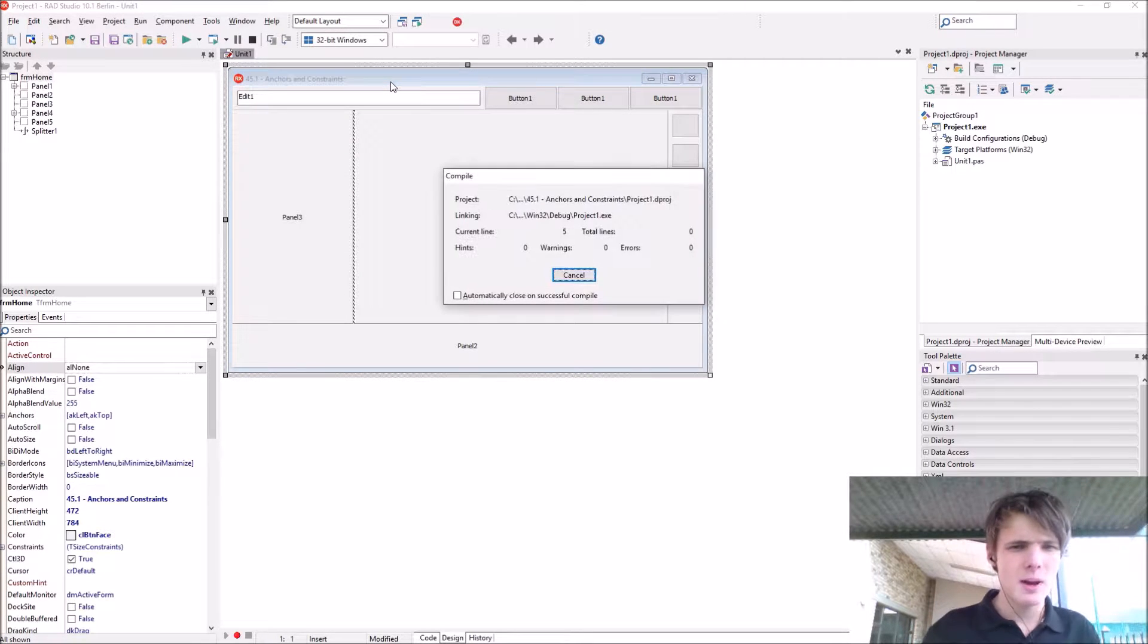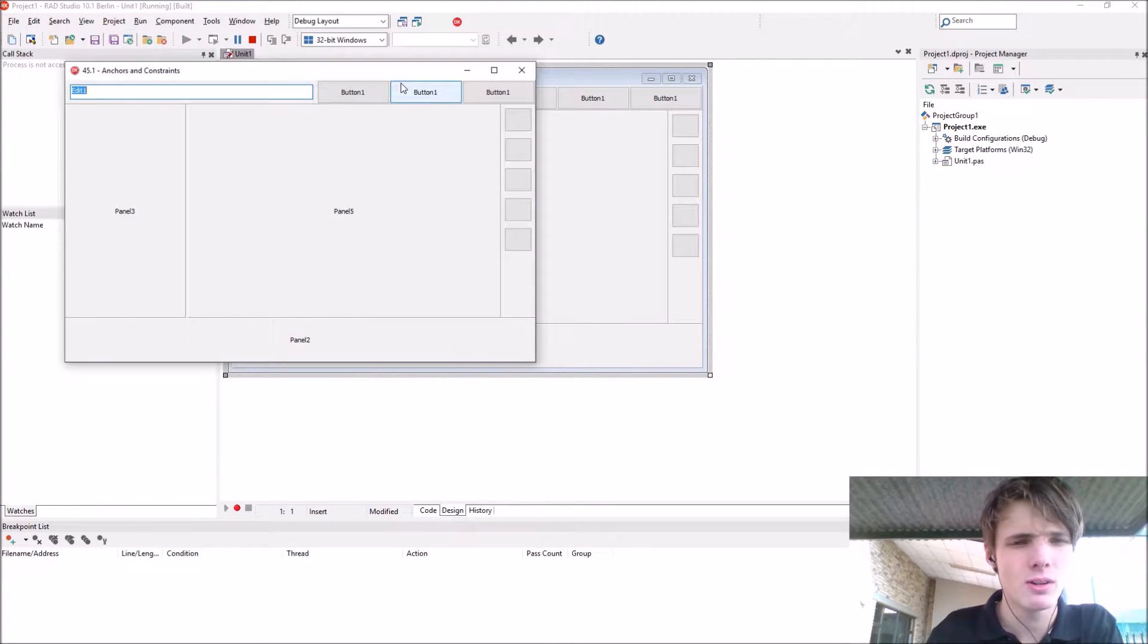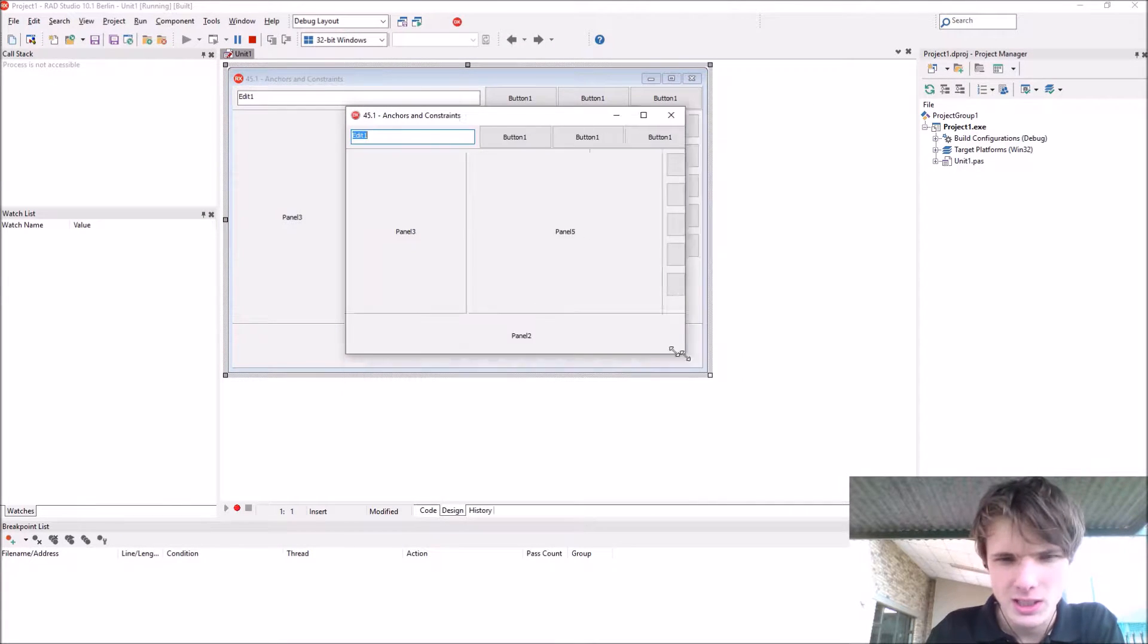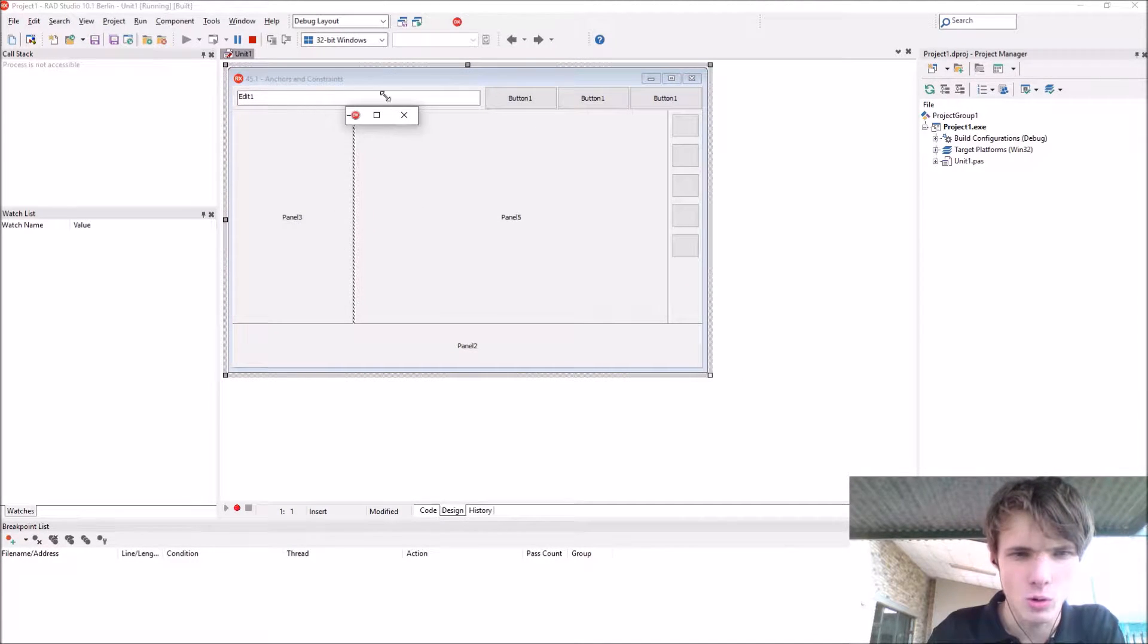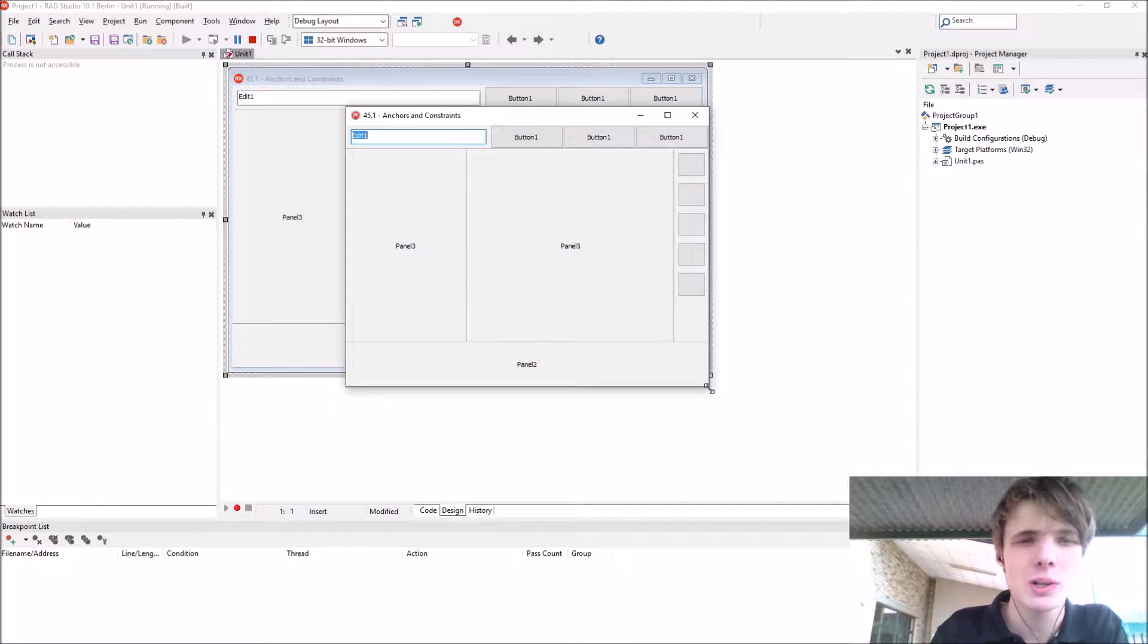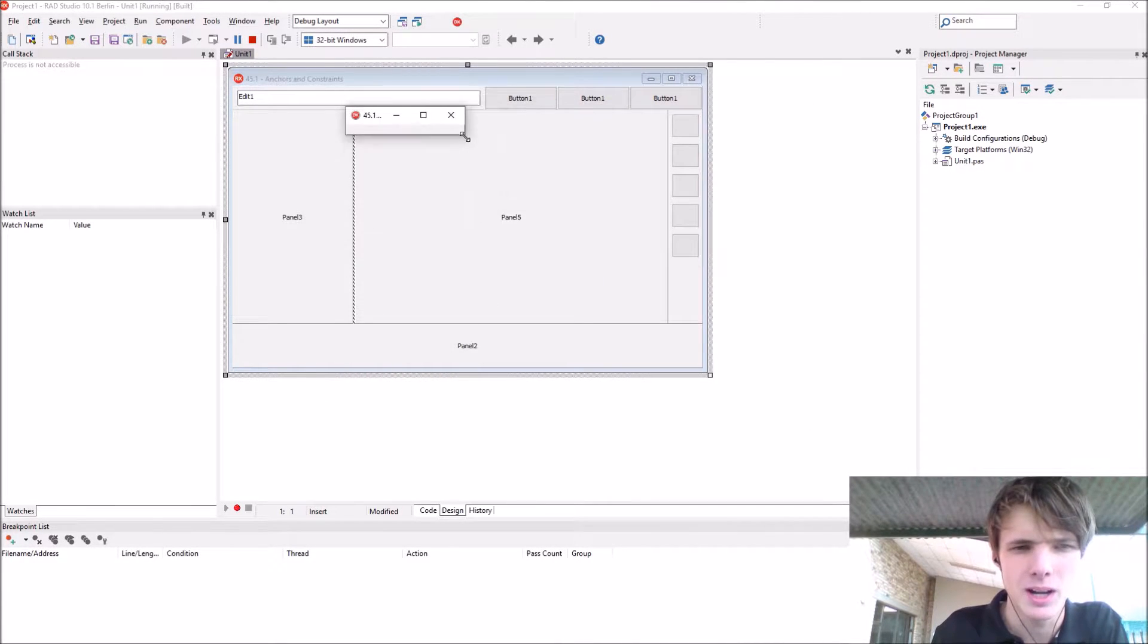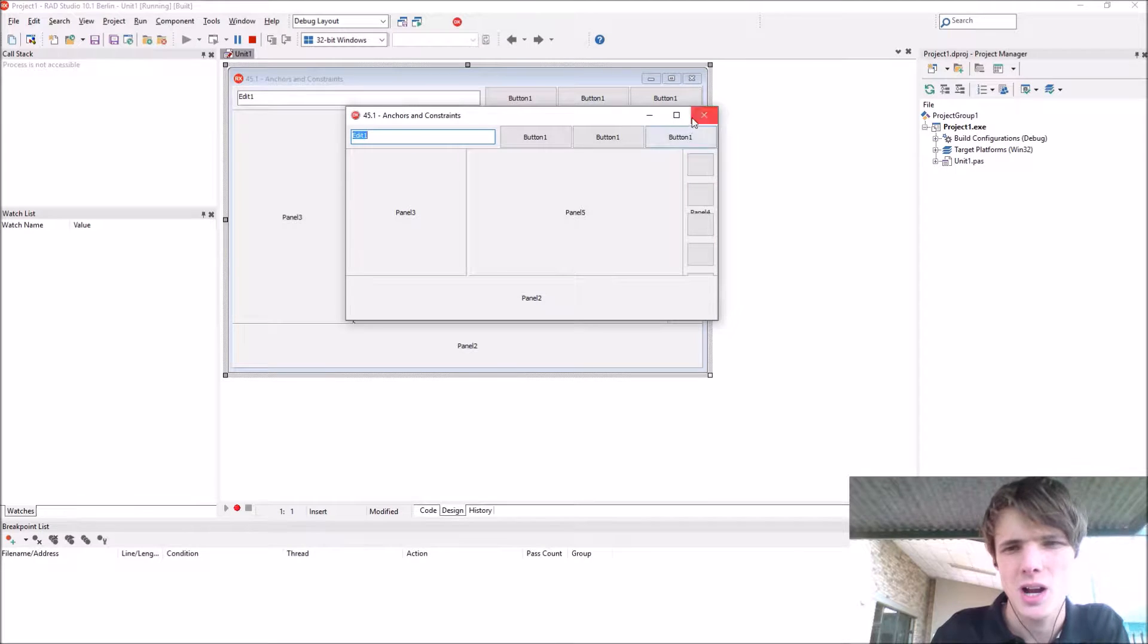Now let's learn about constraints. Remember I said in a previous video that if you do this then the form goes all wrong? Let's see where constraints come in. Basically set a maximum height or minimum height however you want it.